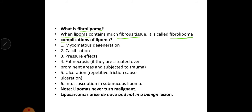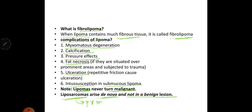What are the complications of lipoma? Myxomatous degeneration, calcification, pressure effects, fat necrosis, ulceration, and intussusception if present as submucous lipoma. An important point: lipoma can never turn malignant. Liposarcoma arises de novo, not from a benign lesion — it is derived from primitive mesenchymal cells.